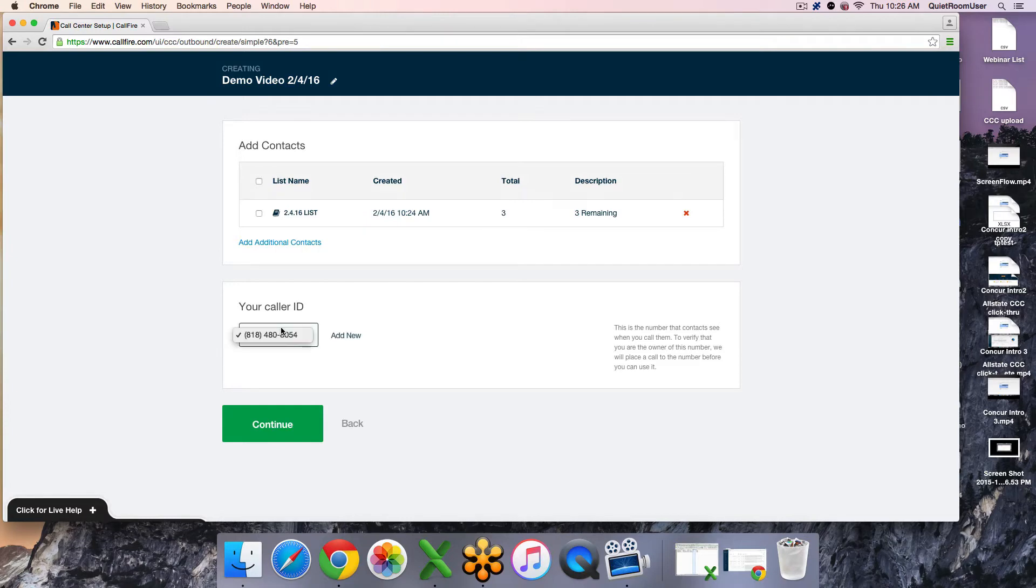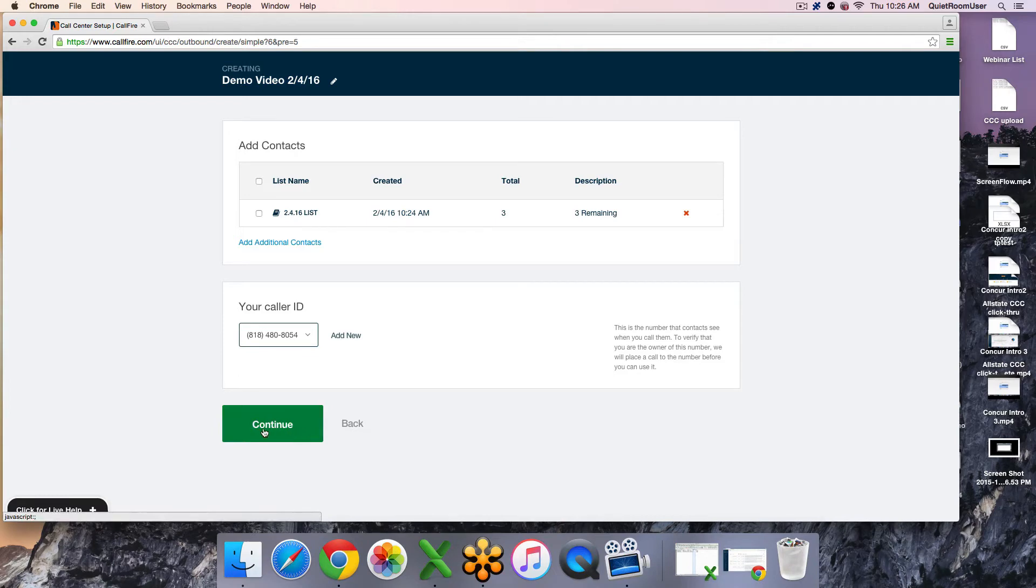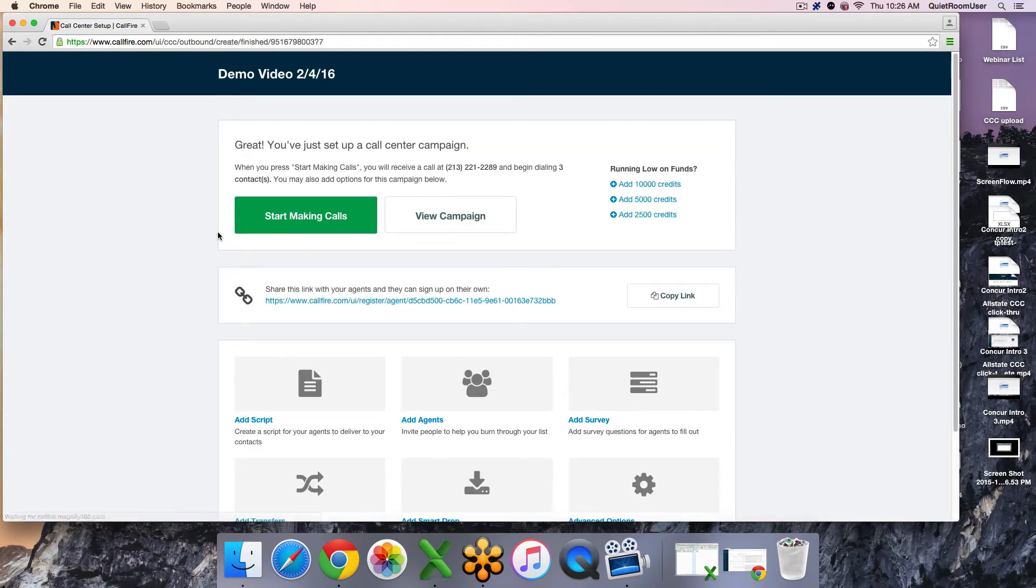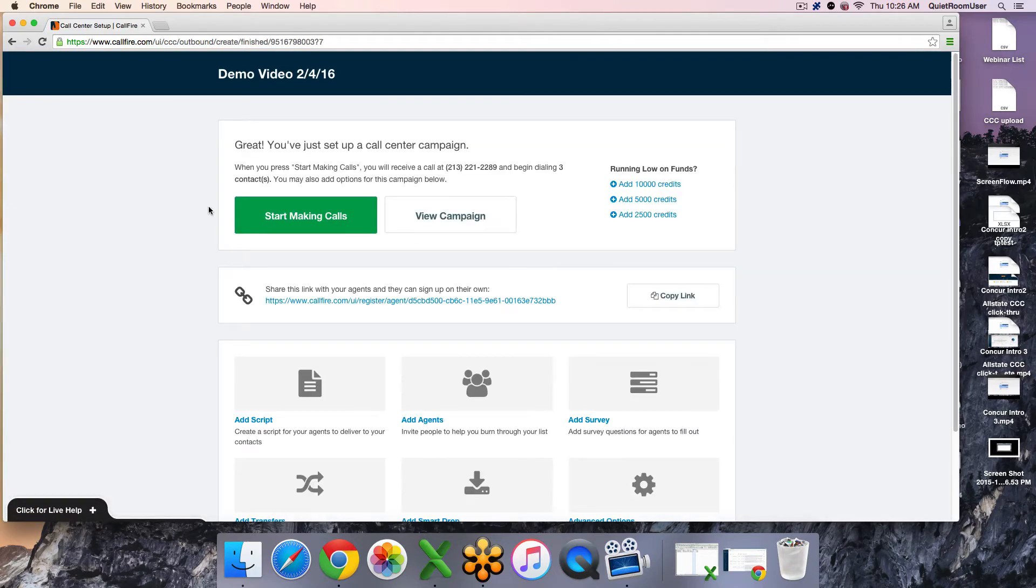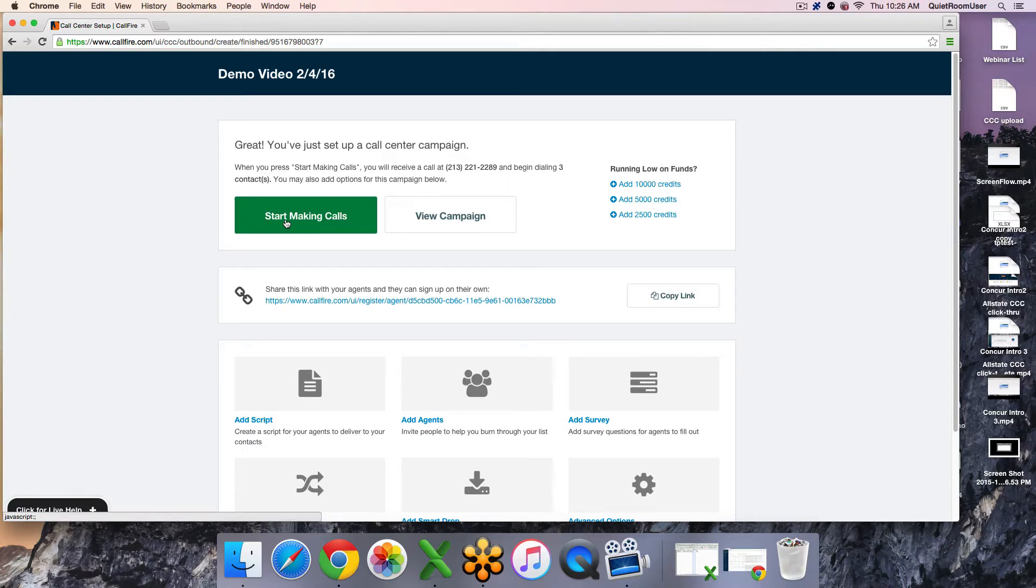In the future, you will just simply have this dropdown of verified caller IDs that you can quickly select and move forward with. Once you hit continue, that's it. Your campaign is created, and then you can immediately start hitting this start making calls button to join your campaign as an agent.